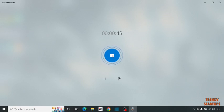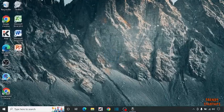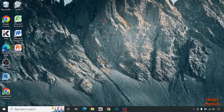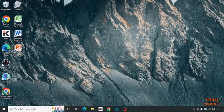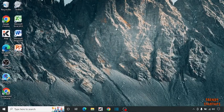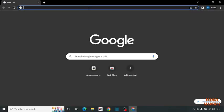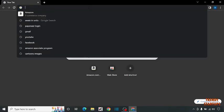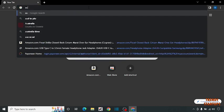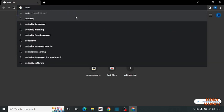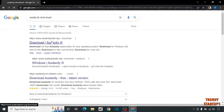Let's begin the next method. The next method is we are going to use the software named Audacity. Simply open your Google Chrome and type Audacity in the search bar. Click on the first link.